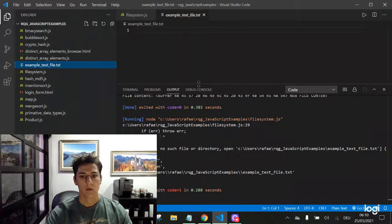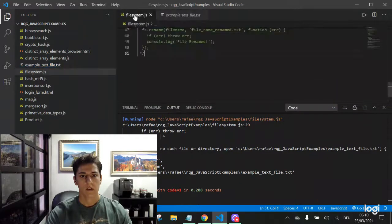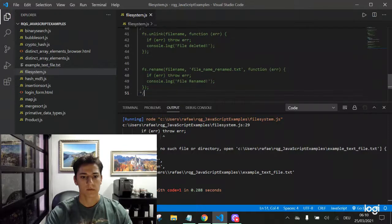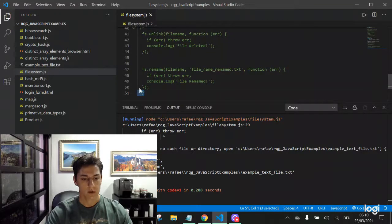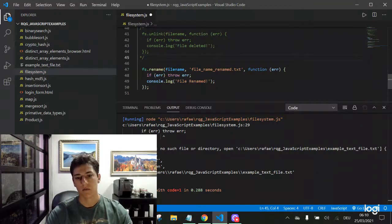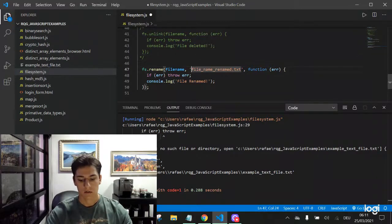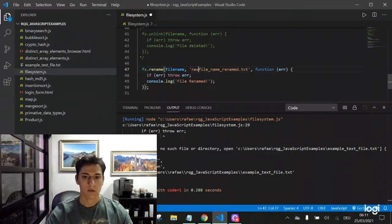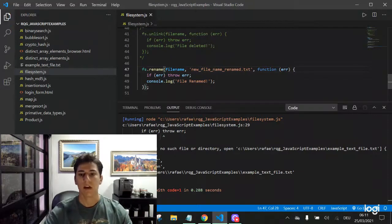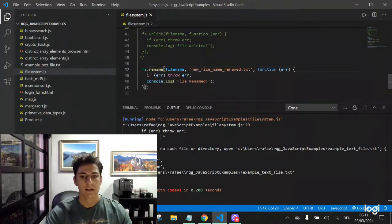And with the rename function that's here, you can change the file name to any other file name. For instance, file name renamed, or new file name renamed. And now let's run that.